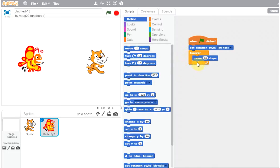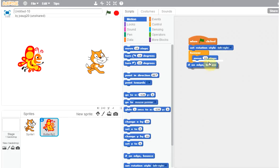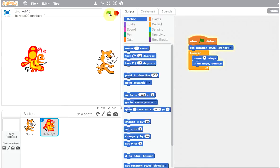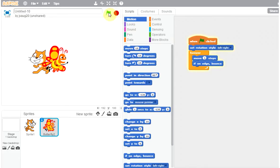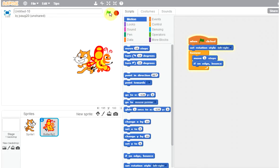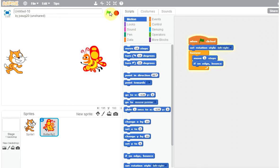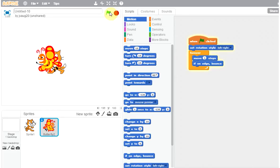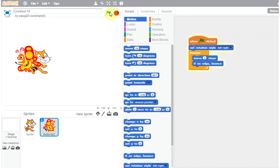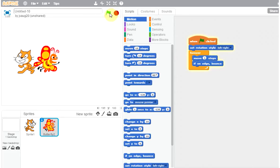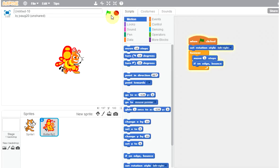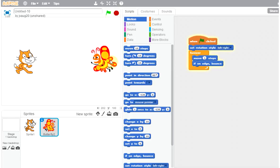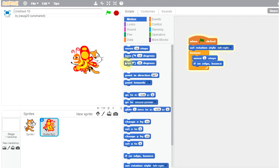Then let's see, if on edge bounce. And let's make the butterfly move slower a little bit. Okay, so now let's turn on the flag. Okay, so both of them are bouncing around nicely.